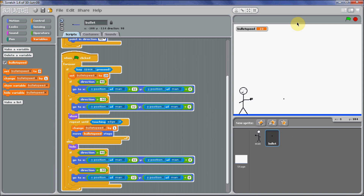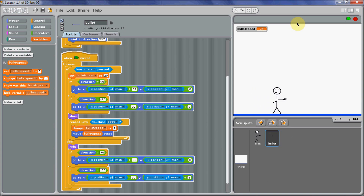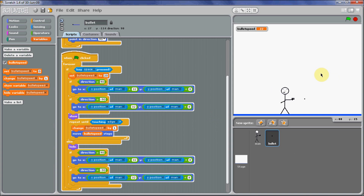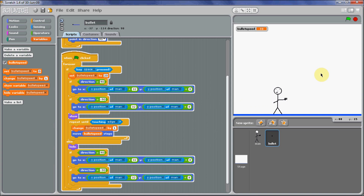Obviously if you want to put in an enemy, just draw a little enemy and in here put 'repeat until touching edge or touching colour', and make the colour the colour of your enemy. Apart from that guys, that's about it. Thanks for watching — if you do like my tutorials then you can subscribe if you want to. Thanks for watching, bye.